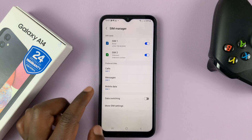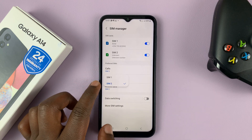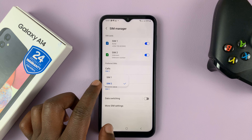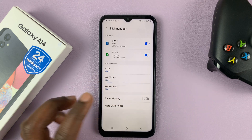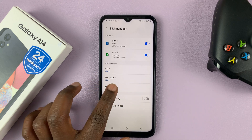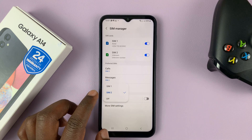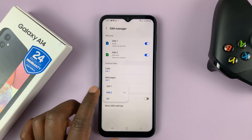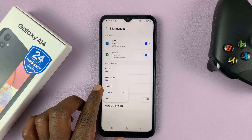You also have options for messages — you can choose whether outgoing messages are sent through SIM 2 or SIM 1. And then you have mobile data, where you can choose which SIM card to use mobile data from.